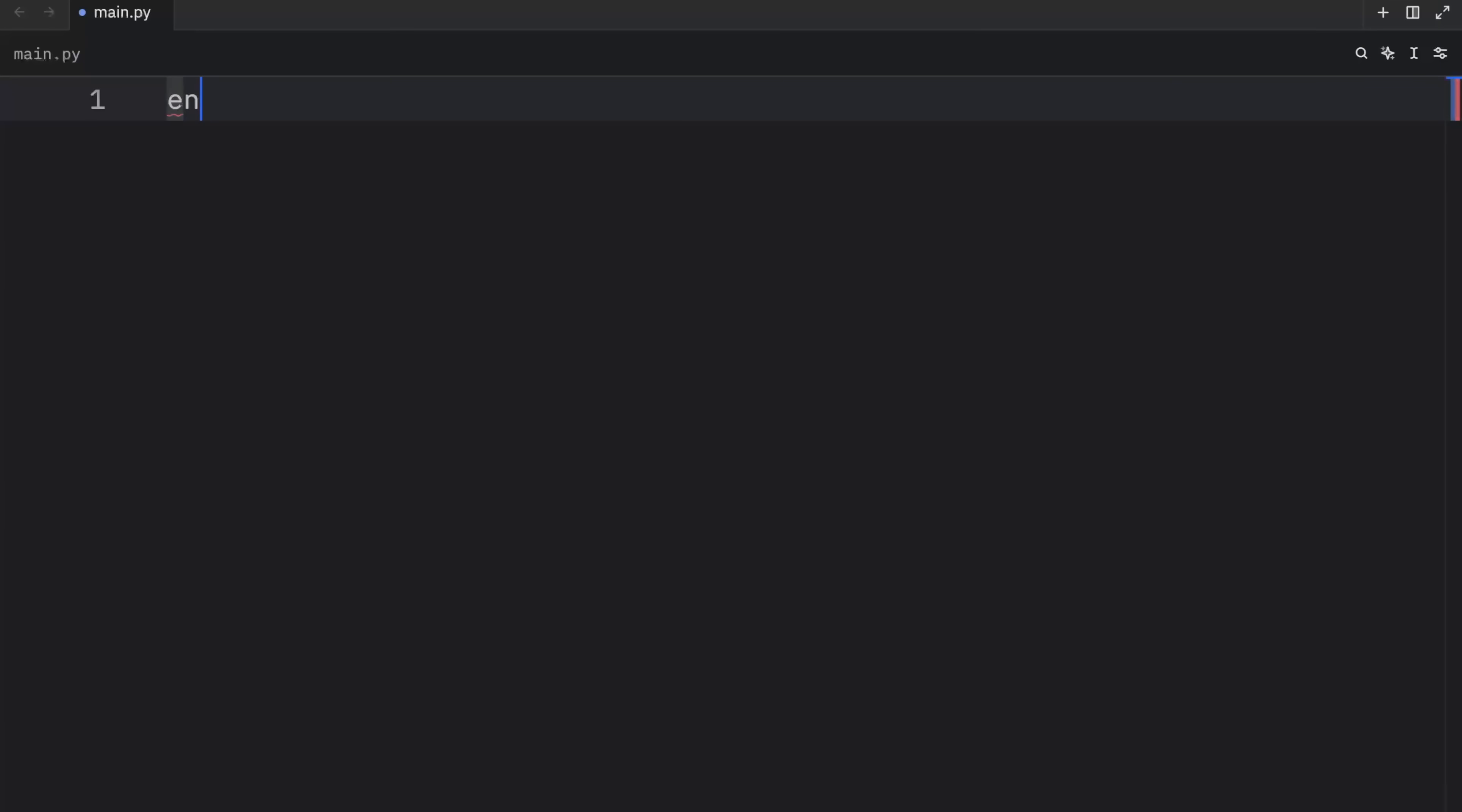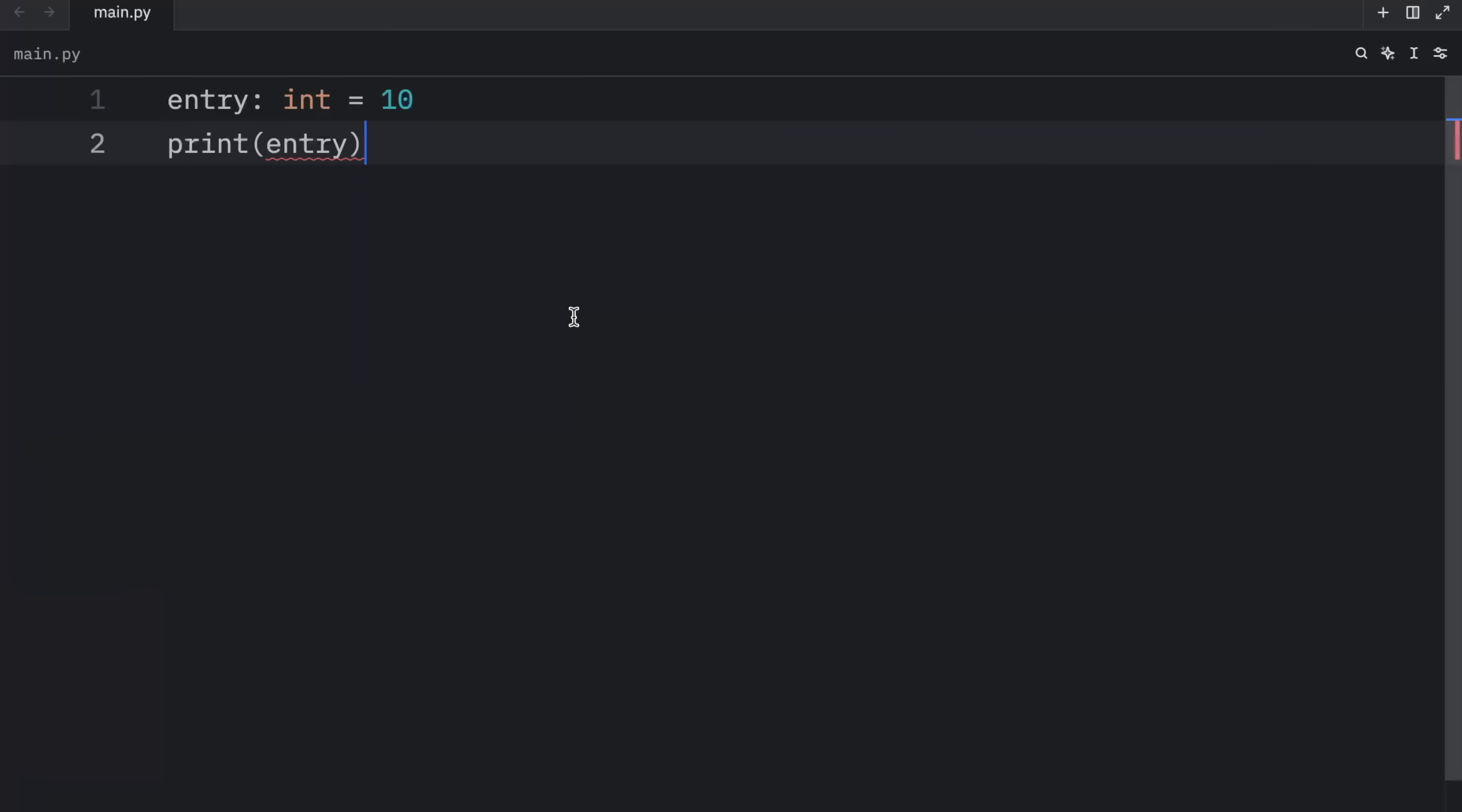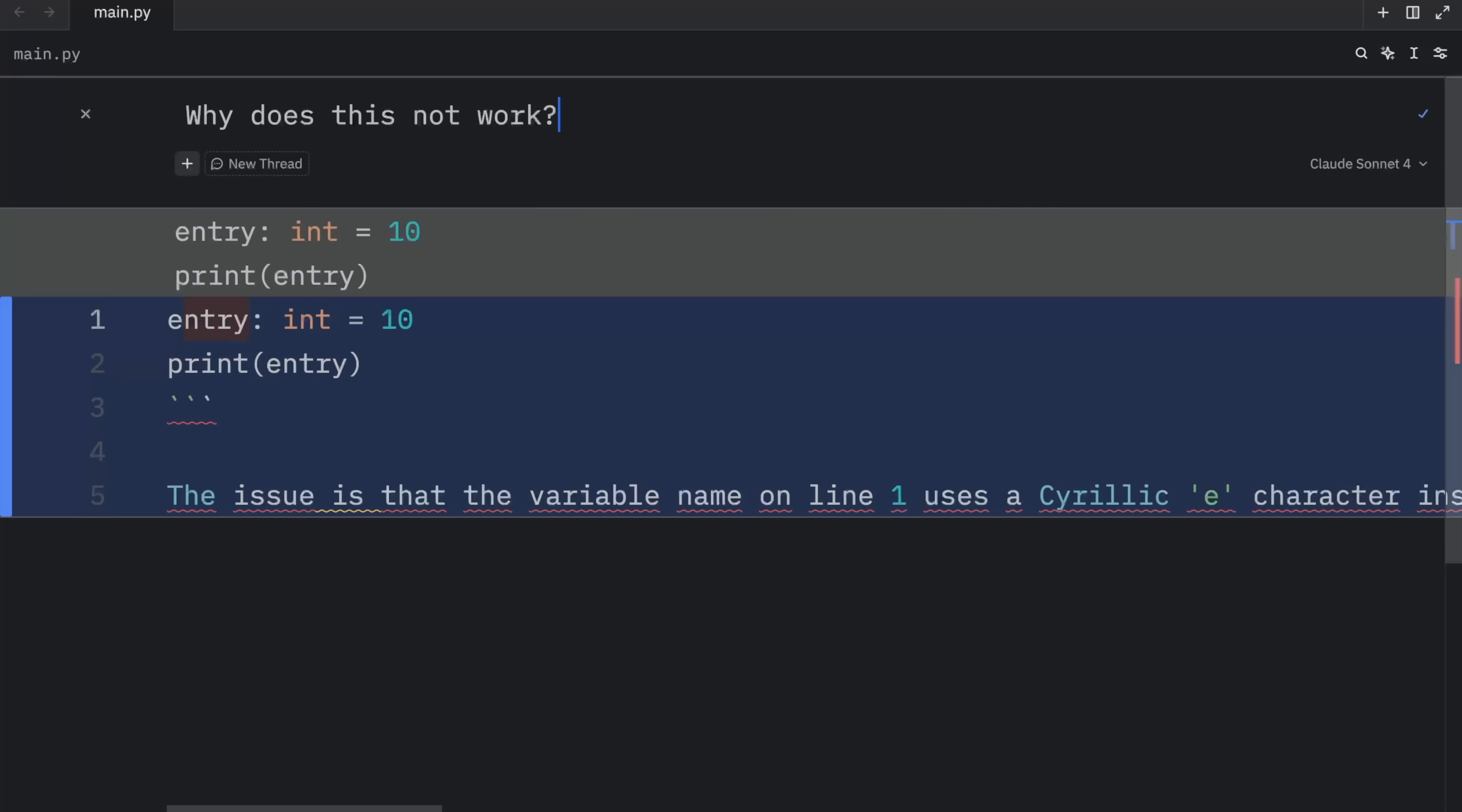But moving on to cursed snippet number 10. In this example, I'm going to create a variable called entry of type integer, which will equal 10. Now, when we try to print this, you'll notice that we're going to get some syntax highlighting that entry is not defined. And when we run this, we're going to get a name error because we did not define entry. What the hell is going on here? Why does this not work? Why am I still developing in the age of AI? Now, personally, I would be quite curious to see if AI can understand why this does not work. So let's ask AI, why does this not work? And AI, if it's intelligent enough, should understand immediately that we're using a Cyrillic E.